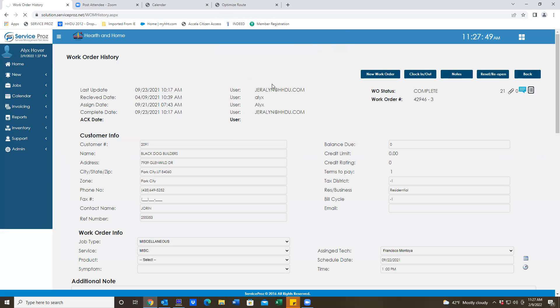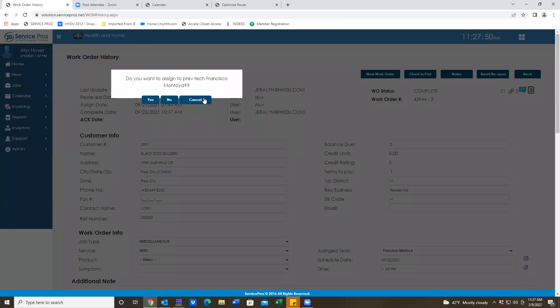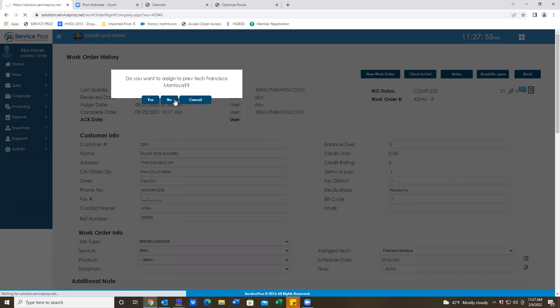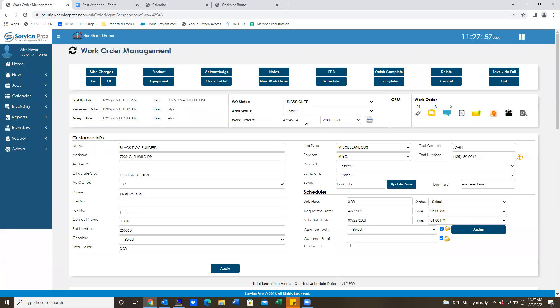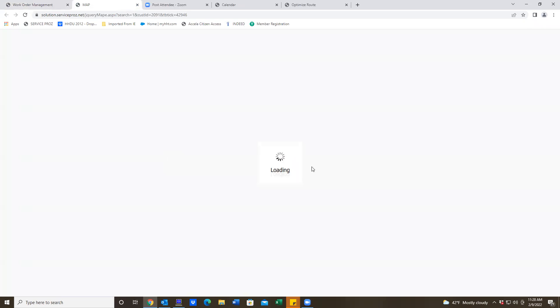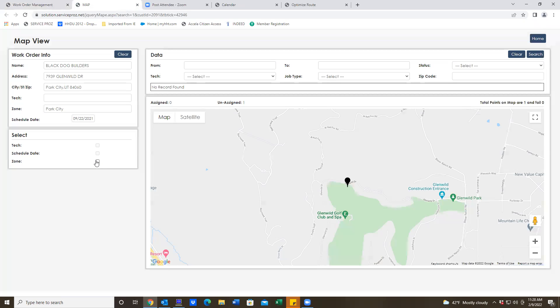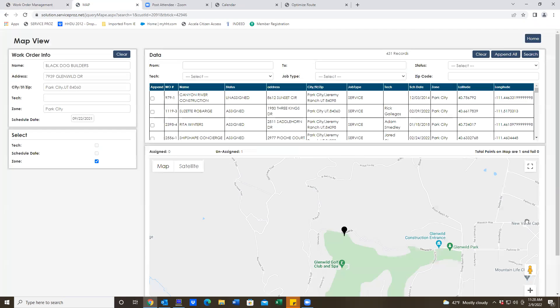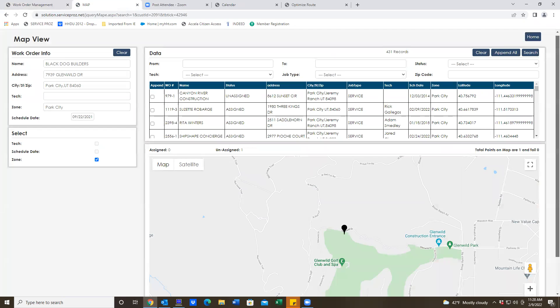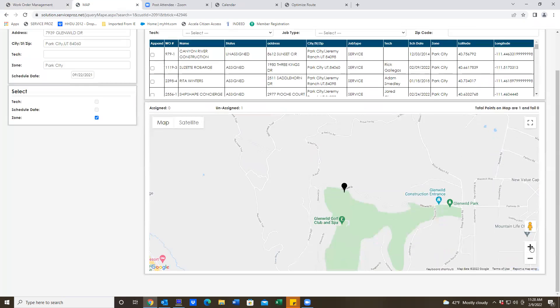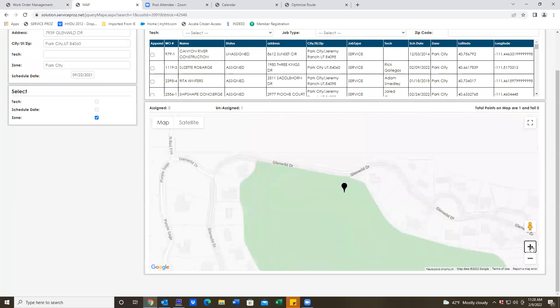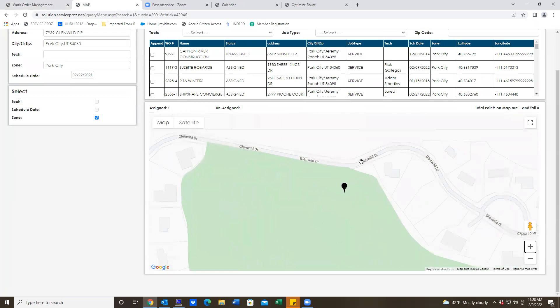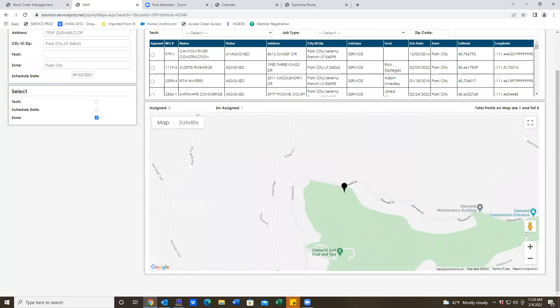Reset, reopen it. I'm going to go over here to the map. I always double check to make sure that it's their correct place, like it's on Glen Wild Drive.